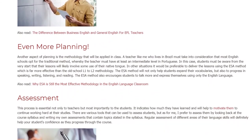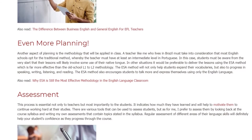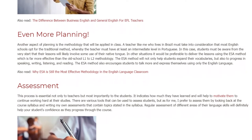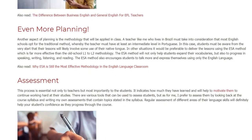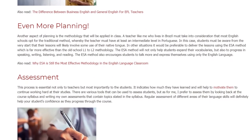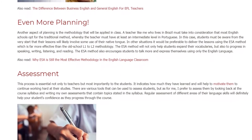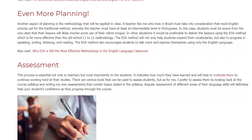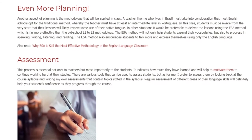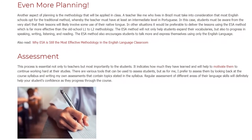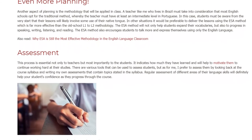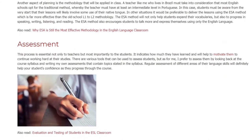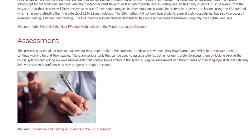Assessment. This process is essential not only to teachers but most importantly to the students. It indicates how much they have learned and will help to motivate them to continue working hard at their studies. There are various tools that can be used to assess students, but I prefer to assess them by looking back at the course syllabus and writing my own assessments that contain topics stated in the syllabus. Regular assessment of different areas of their language skills will definitely help your students' confidence as they progress through the course.